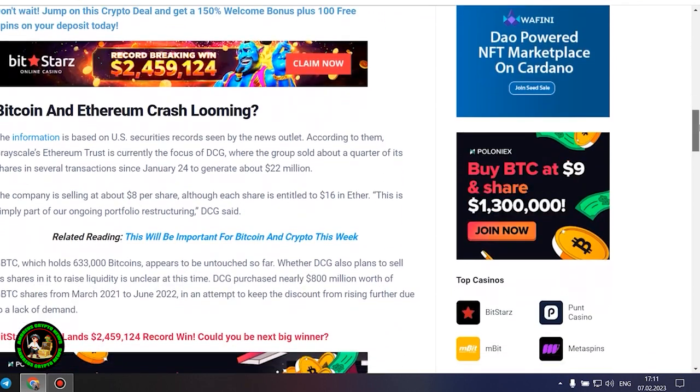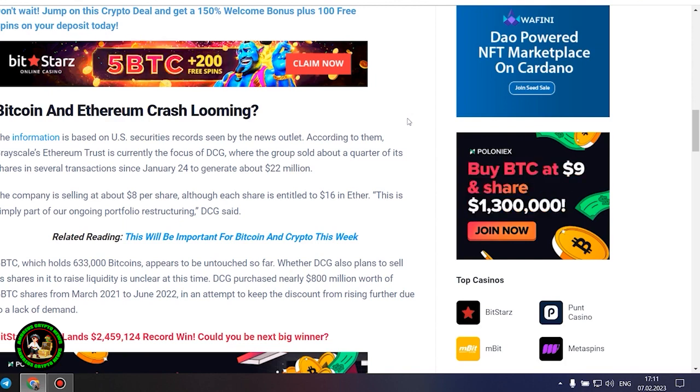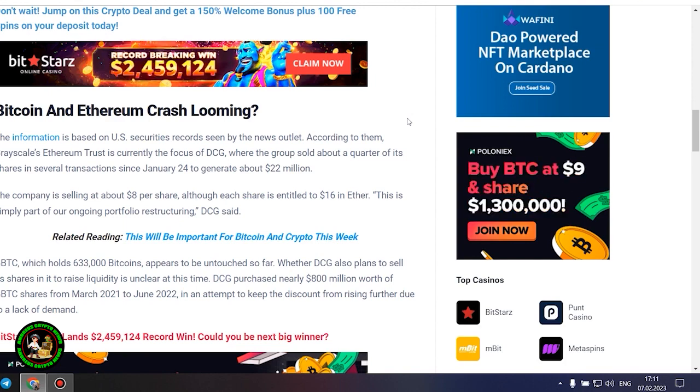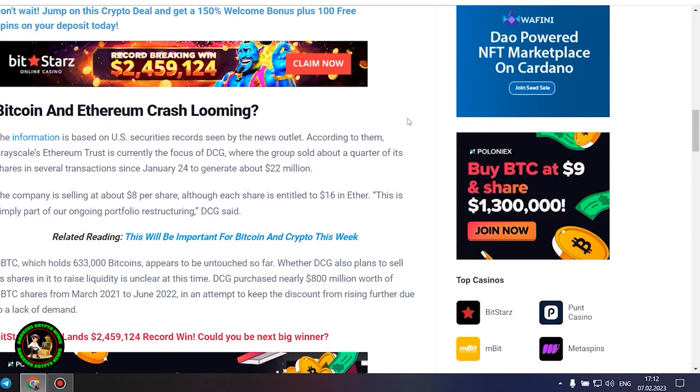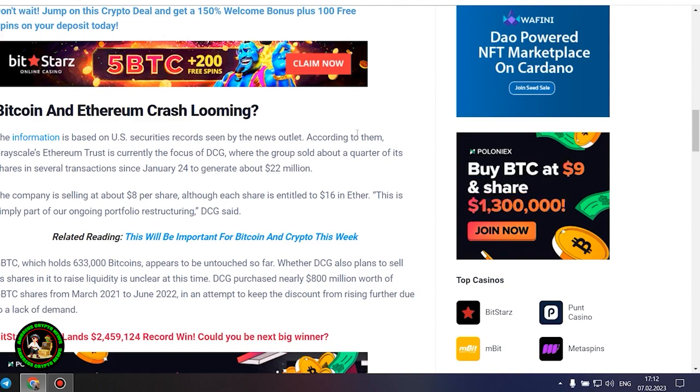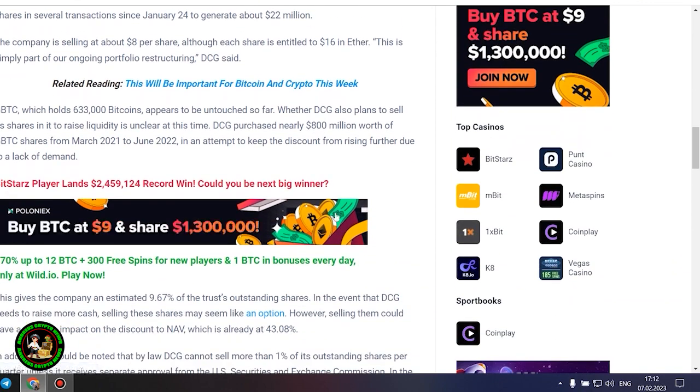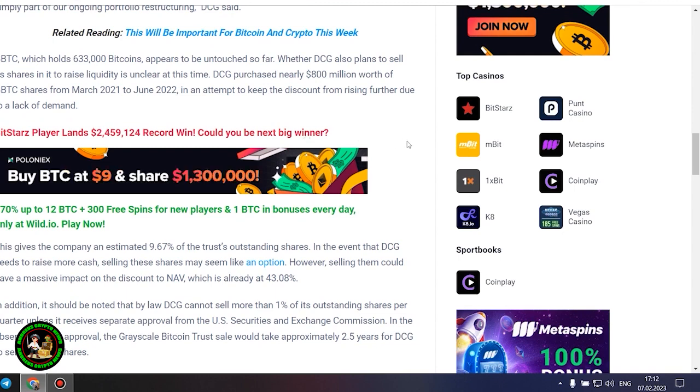This is simply part of our ongoing portfolio restructuring, DCG said. GBTC, which holds 633,000 Bitcoins, appears to be untouched so far. Whether DCG also plans to sell its shares in it to raise liquidity is unclear at this time. DCG purchased nearly $800 million worth of GBTC shares from March 2021 to June 2022 in an attempt to keep the discount from rising further due to a lack of demand. This gives the company an estimated 9.67% of the trust's outstanding shares. In the event that DCG needs to raise more cash, selling these shares may seem like an option.